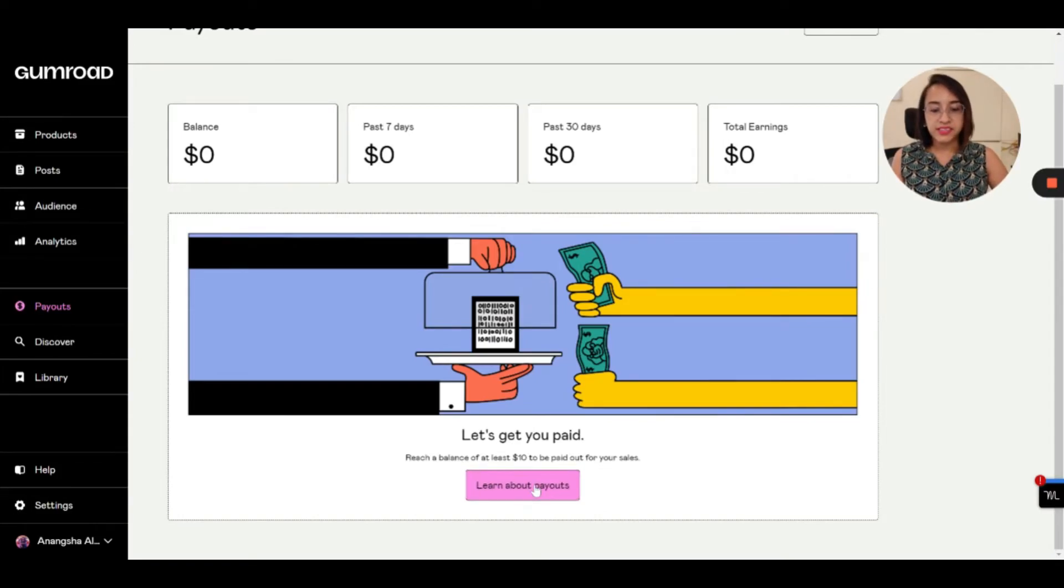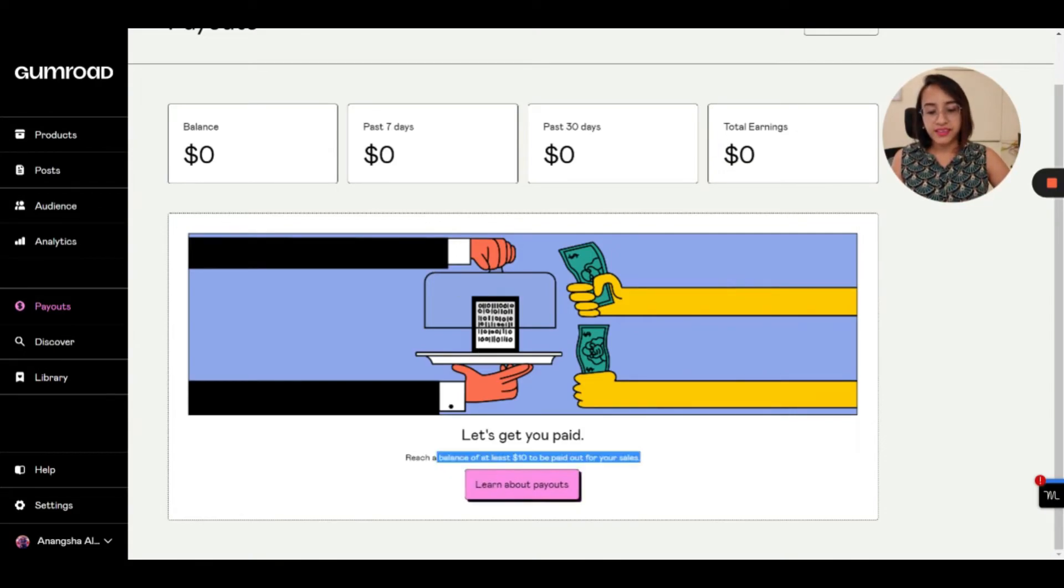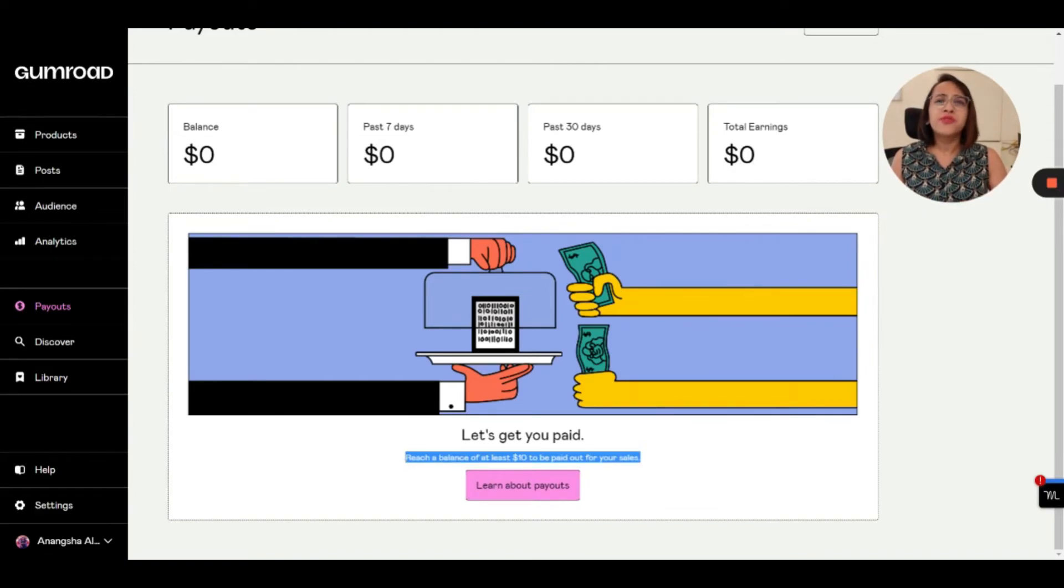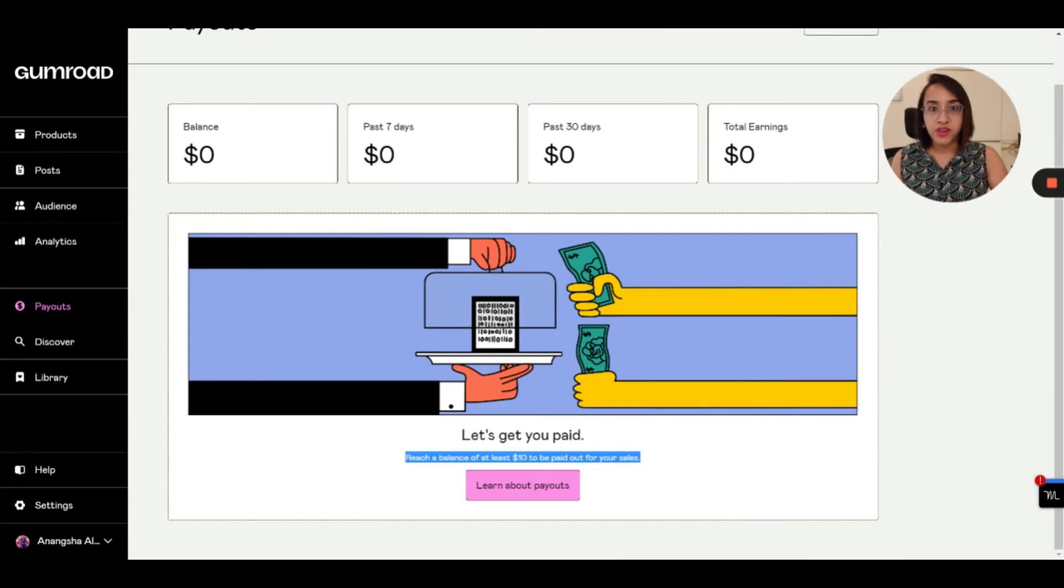It can't be sent directly to your bank, sadly, but it can definitely be collected on your PayPal. So right now, since I haven't made any sales, you need to at least reach a sale of ten dollars before you can add your details. So all you have to do is add your details, and that's it. And I would also love to share with you the payment structure of Gumroad, how you can get money.